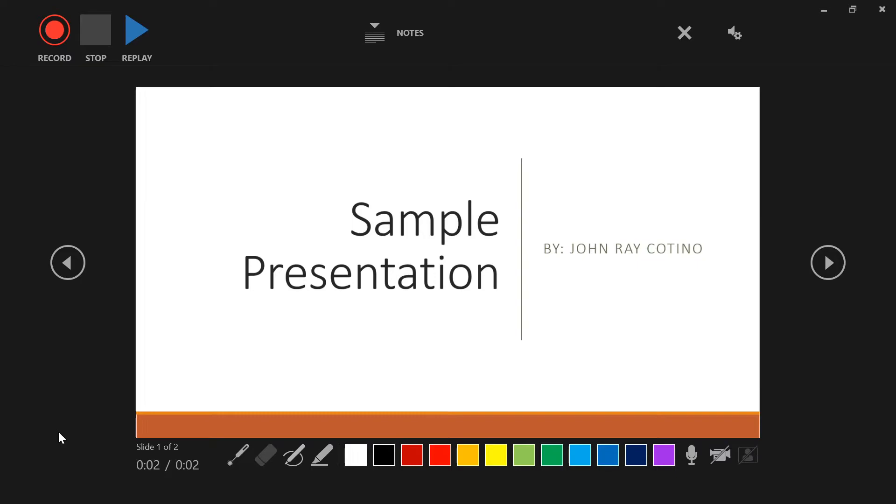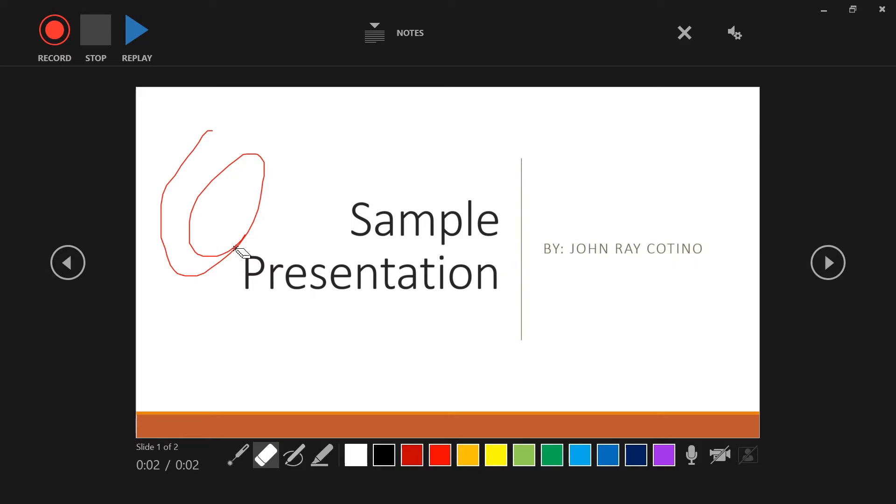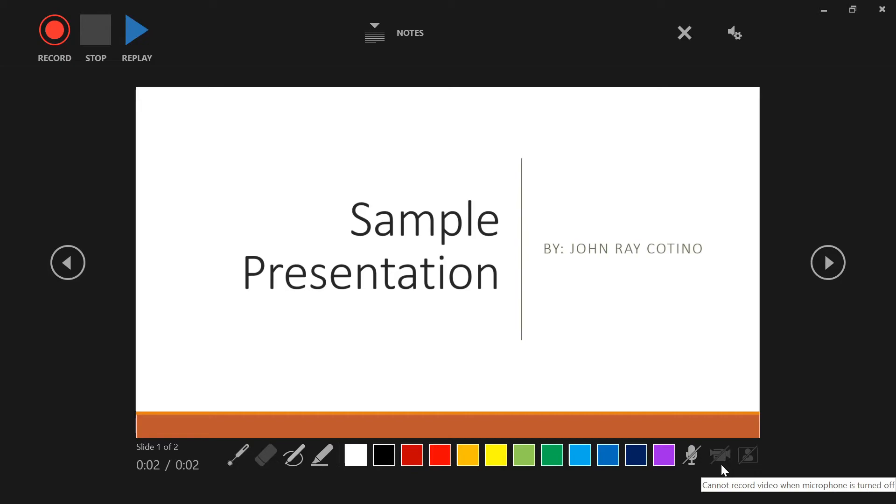On the lower part of the screen, you can see the slide number and the timer to see the actual length of the recording. You have several tools here that can be used on your presentation, such as laser pointer, pen, highlighter, and eraser. You have different options for the color of your pen and highlighter. And you can erase it using the eraser tool. You have options also to mute your microphone, turn off your camera, and turn off camera preview. To go to the next slide, you must click the arrow on the right.